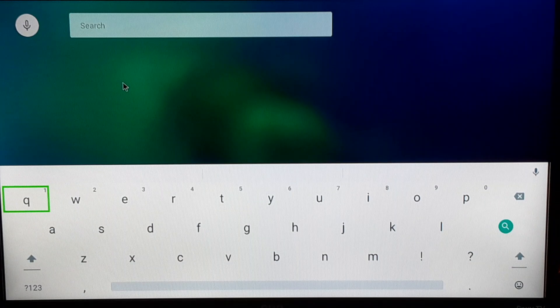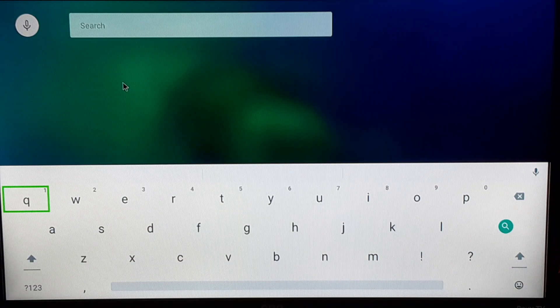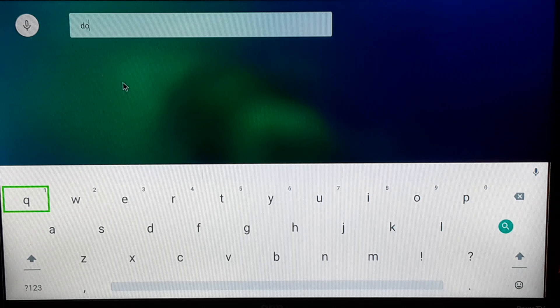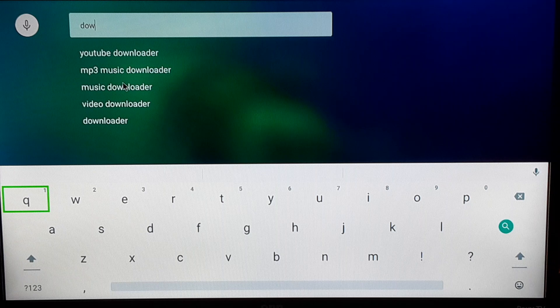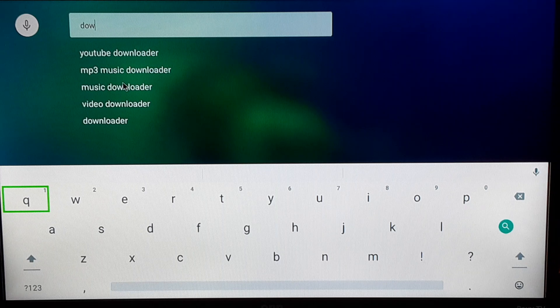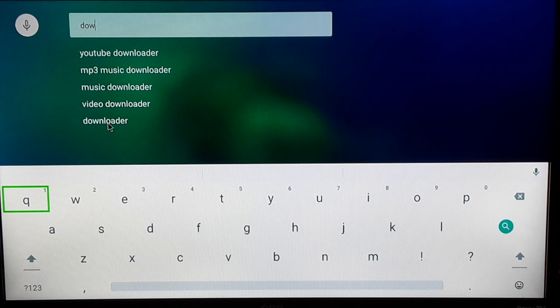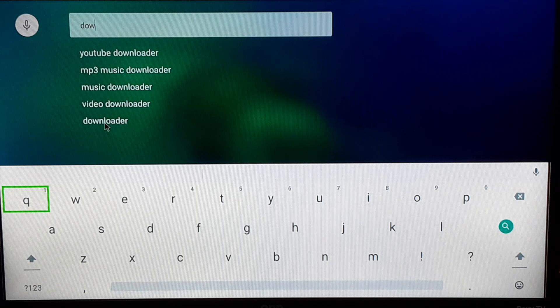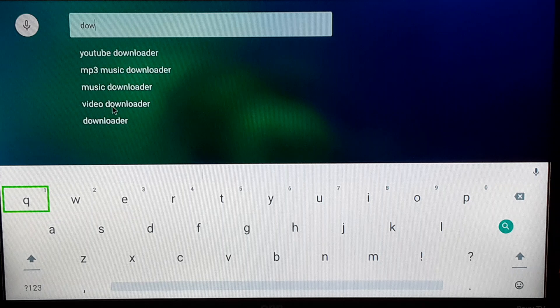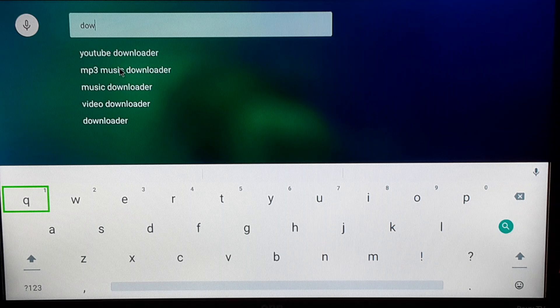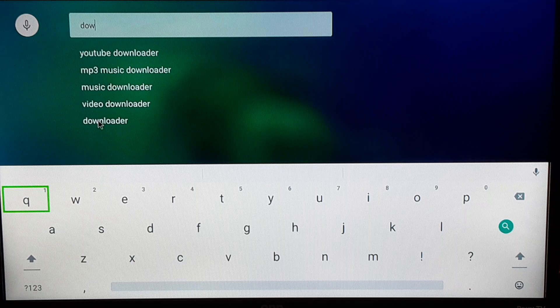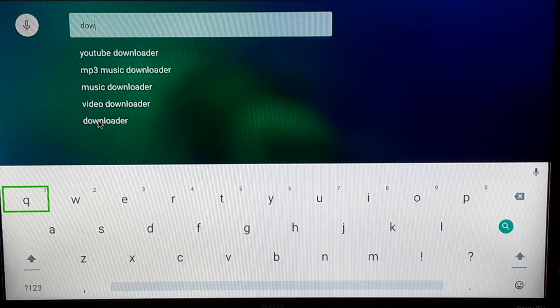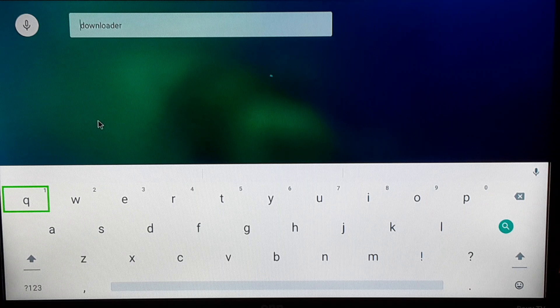Again it's asking me if I want to allow recording audio. I'm gonna click allow. Now in that search bar I'm gonna start typing the word downloader, D-O-W. Once I've gotten to the W, as you can see at the bottom it says downloader. That's what you want. You want the word downloader by itself. You don't want video downloader, music downloader, or anything like that. You want the word downloader by itself, even if you got to type the whole word out.